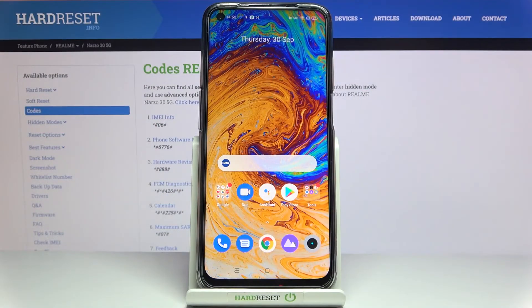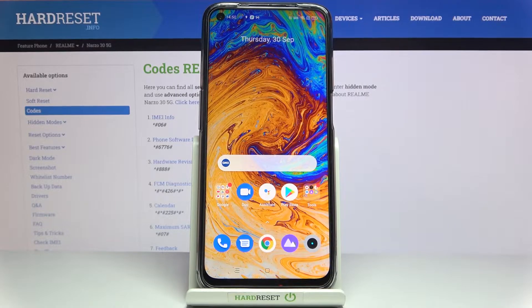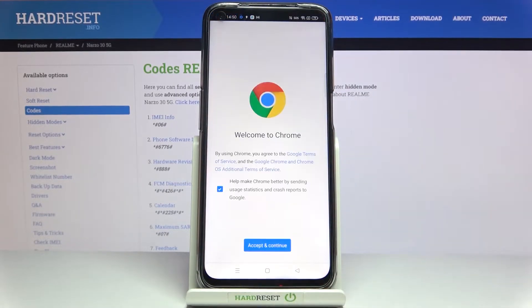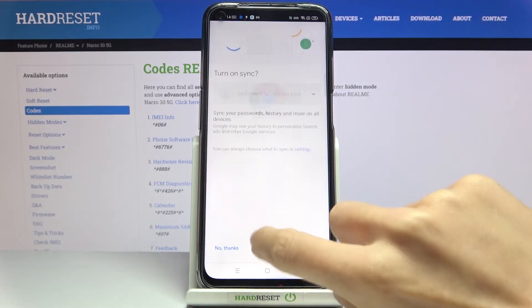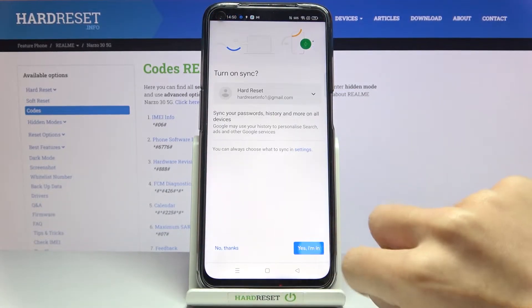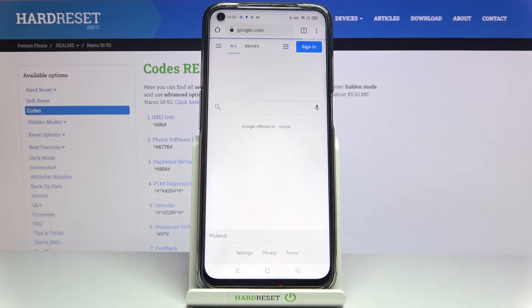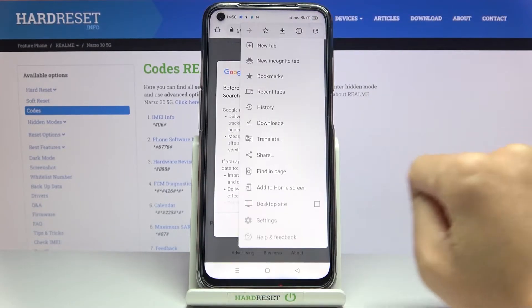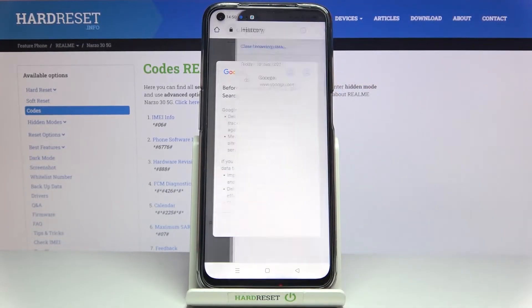In front of me is a RealMinarz 35G and let me show you how to clear browsing data on this device. First, you need to open the browser that you are using — in my case it is Google Chrome — then click on the more icon and select History.